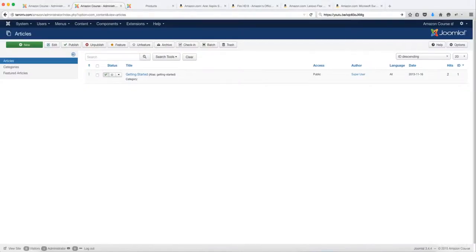In this lesson, I want to show you how to add products directly on your article pages. In Joomla, article pages are also known as web pages. So when I refer to article pages or web pages, I am referring to the same thing.